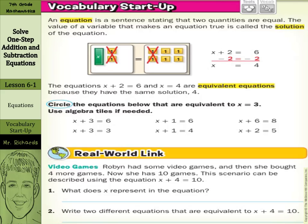Hi, Mr. Richards here. Today's lesson is on solving one-step addition and subtraction equations.